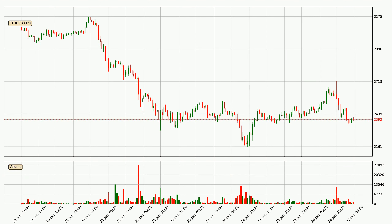Looking at the Ethereum hourly time frame, the price went up with around 7.9%, but then came quickly down again in the last 24 hours, with a current price of 2,392.